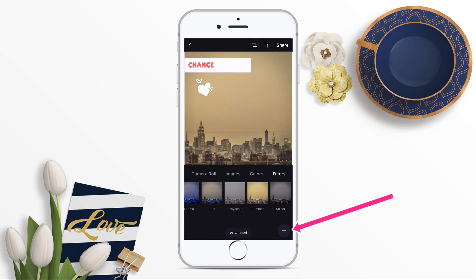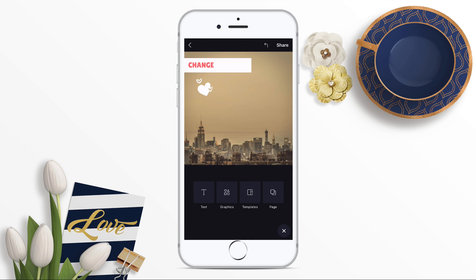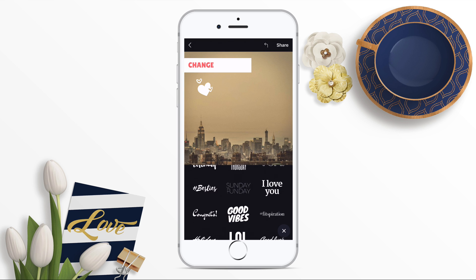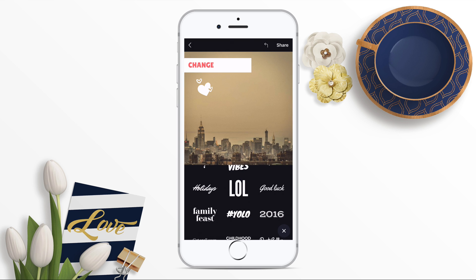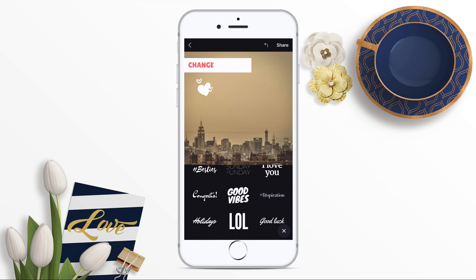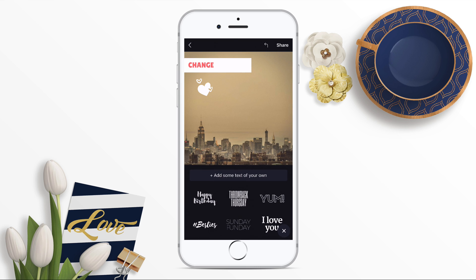If you click on the plus button in the bottom right-hand corner, this allows you to add extra text, extra graphics, or to change the templates. If I click on the text button, you'll see the text templates that Canva has — the same as you would get on the desktop version.